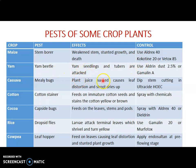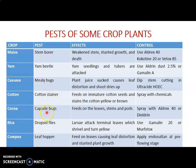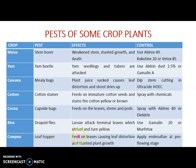For cassava, mealybugs suck the plant juice and cause distortion; the shoot dries up. The cutting stainer feeds on cotton — on immature cotton seeds — staining them yellow or brown. For cocoa, capsid bugs feed on the leaves and stems. For rice, gall midges attack: the larva attacks the terminal leaves and turns them yellow, while the leaf hopper causes leaf distortion and stunted growth. Various chemicals can be used to control these pests.